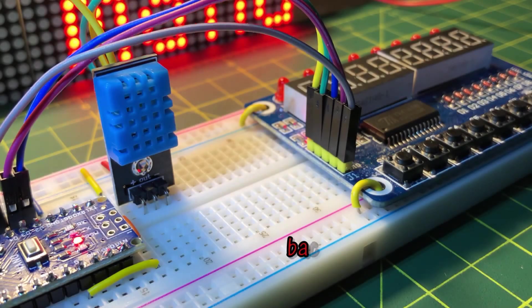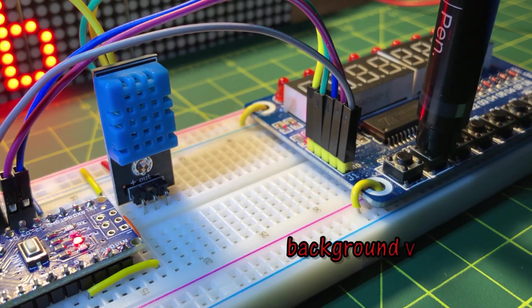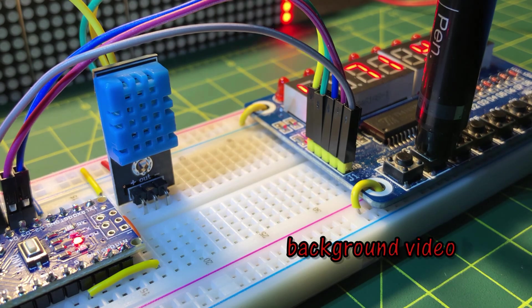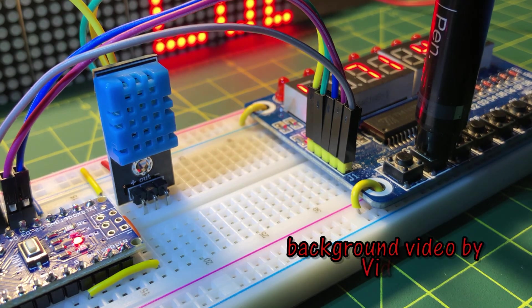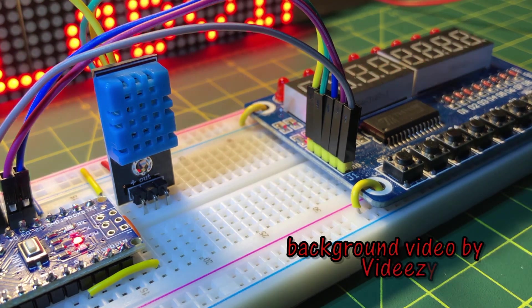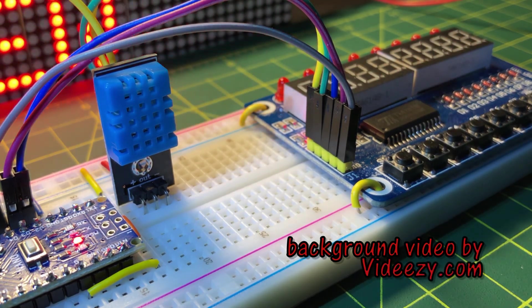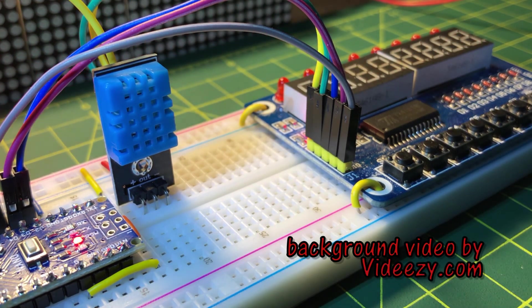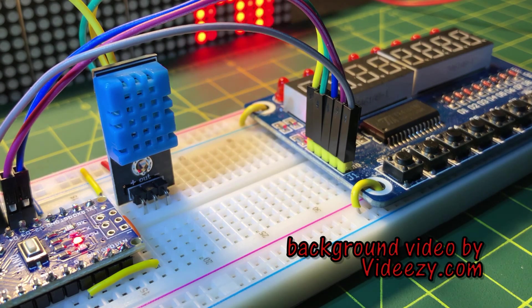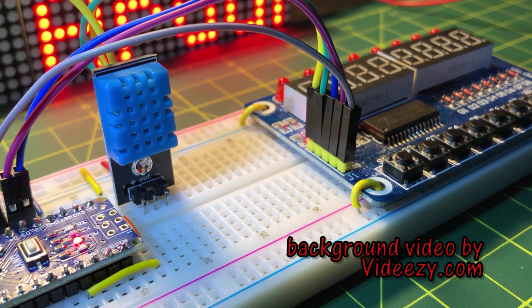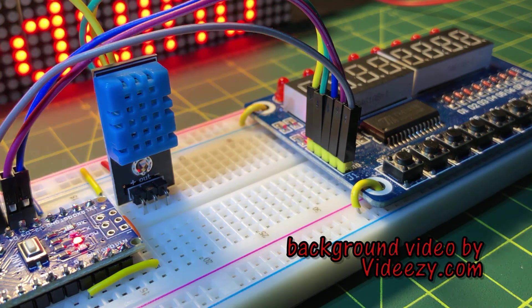In a future video, this project will be modified so that multiple sensor measurements can be displayed on the TM1638 displays. Thank you for watching.